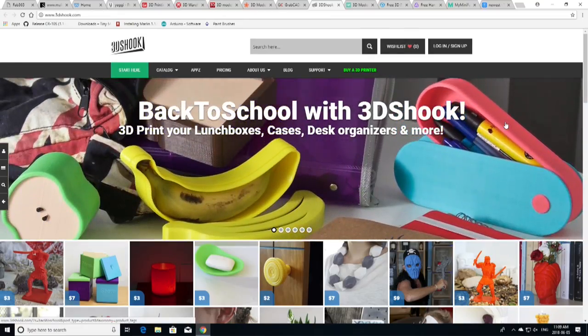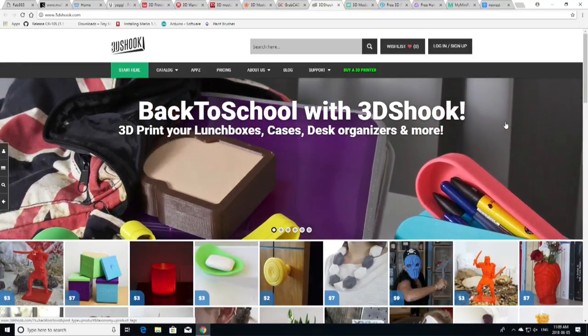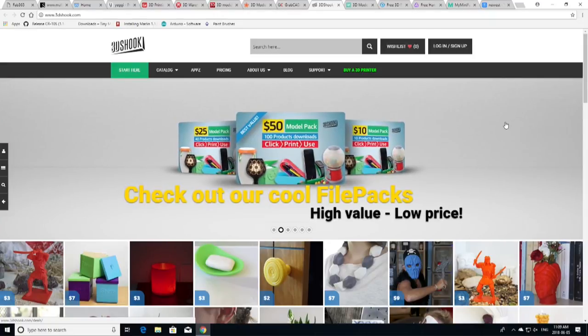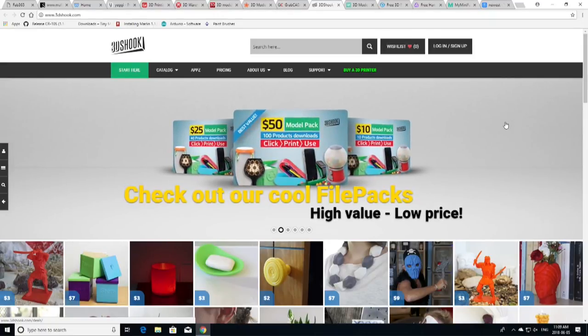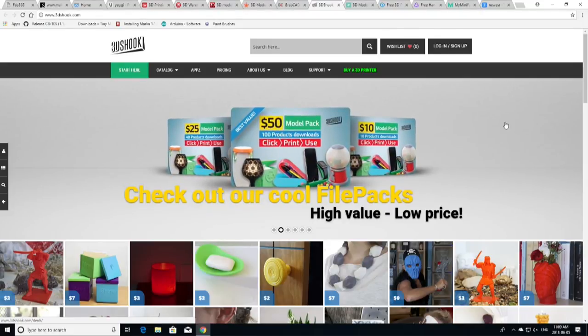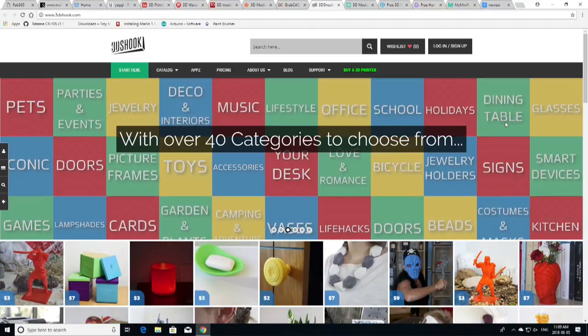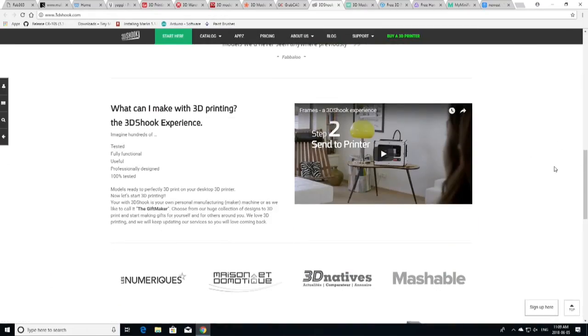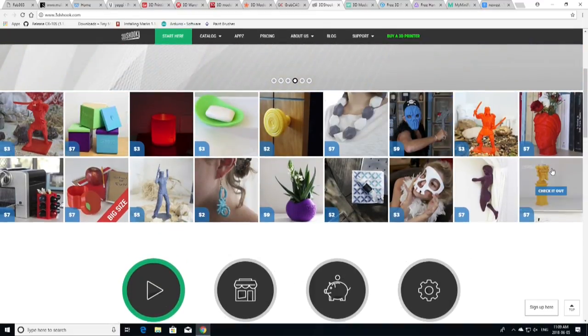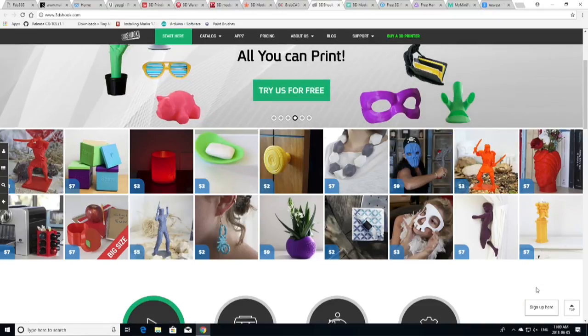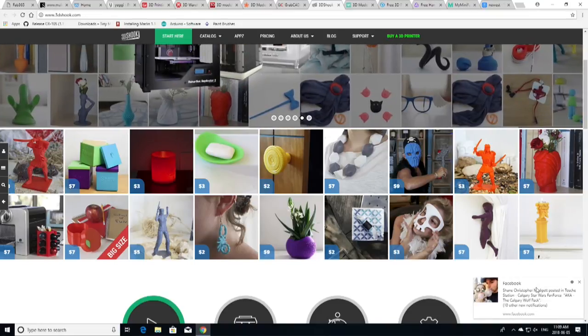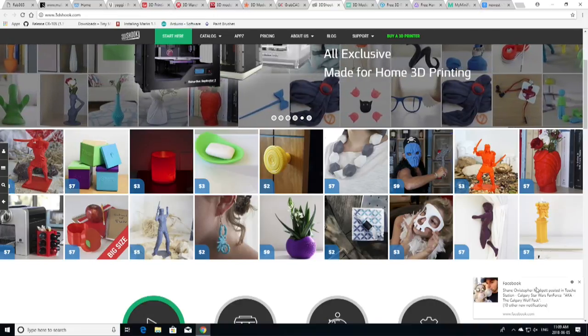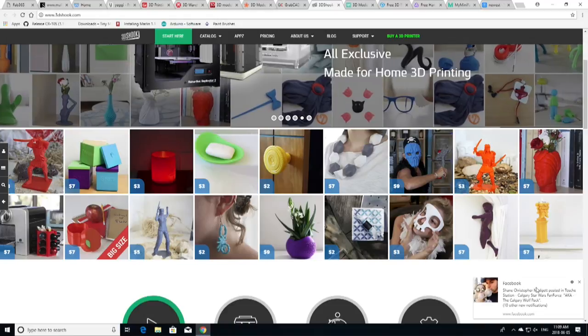It's somewhat similar to Pinshape and Cults, but designs tend to be more focused on fun 3D prints for hobbyists here. Some models are free, but most require a fee. However, 3D Shook does offer designs at a very competitive price. So, not everything is free. You can see just by looking down here a little bit, that there are prices below some of their featured models. $3, $2, $7. So, all very affordable models, good quality models as well up on here. So, make sure you go and check this one out if you're looking for a higher quality of model for your 3D prints.